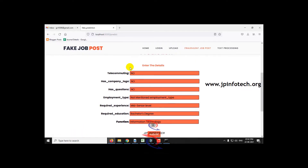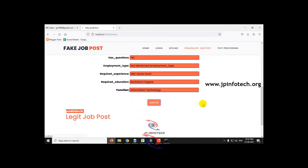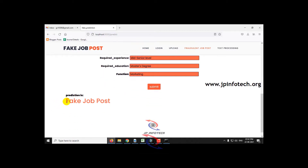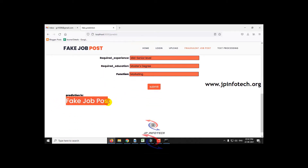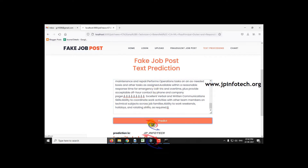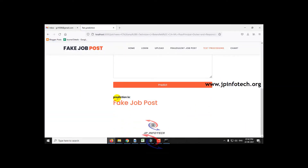We have used the random forest classifier and K-neighbors classifier algorithm for predicting the fake job post. Using the features, we will be predicting whether the job post is fake or legitimate. The web framework used is Flask. For a more detailed video, you can check the link in the description for the complete project output.